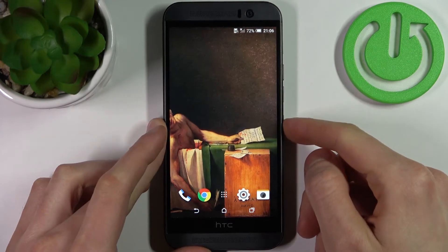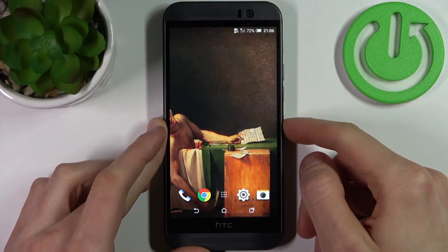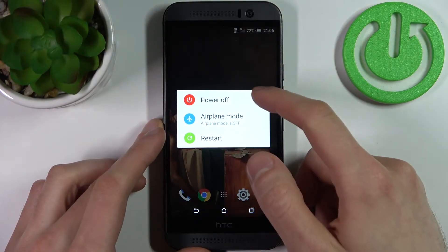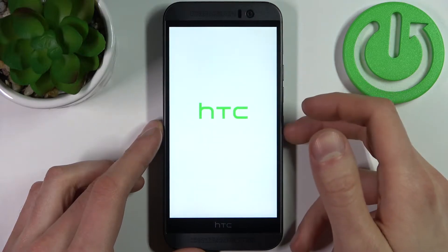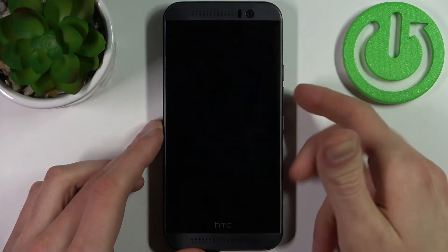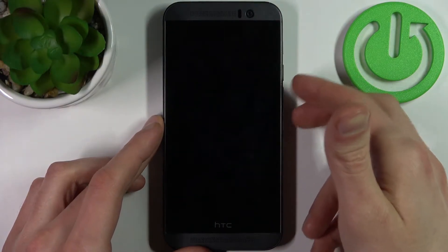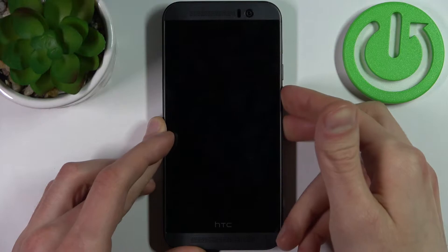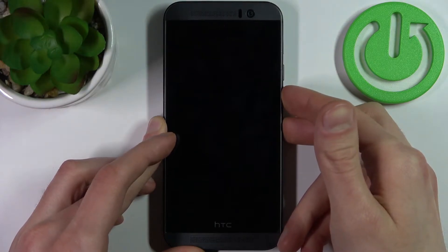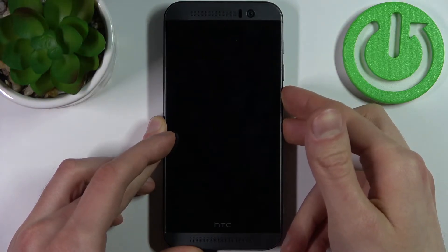So firstly you have to turn your device off and after it turns off completely you have to hold down combination of keys power key plus volume down for a couple of seconds like this.